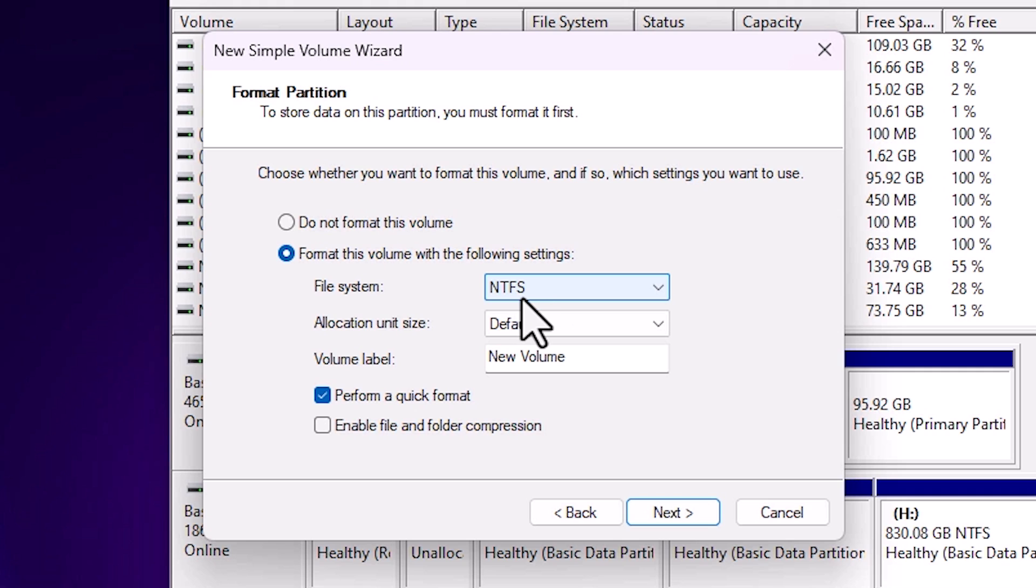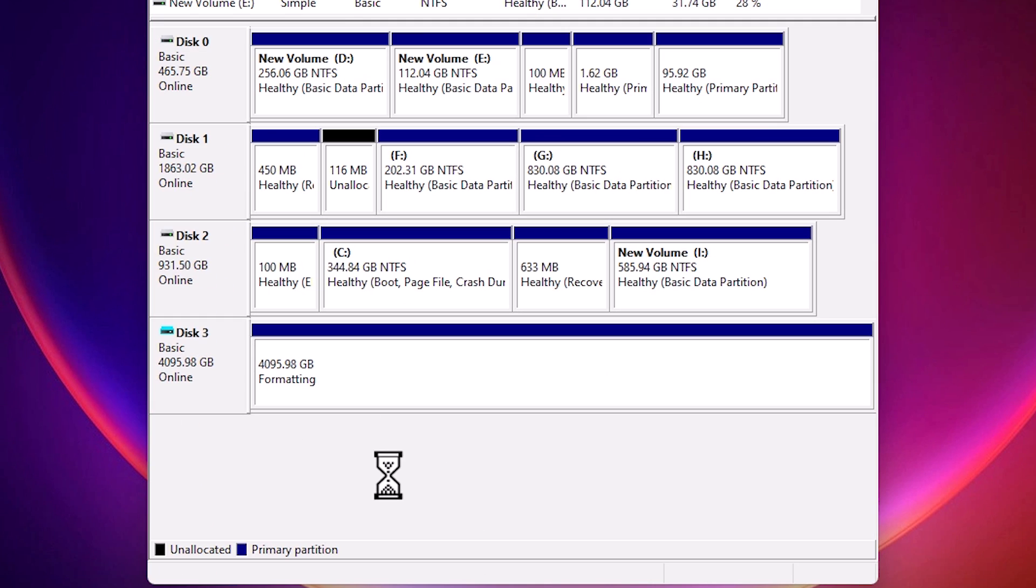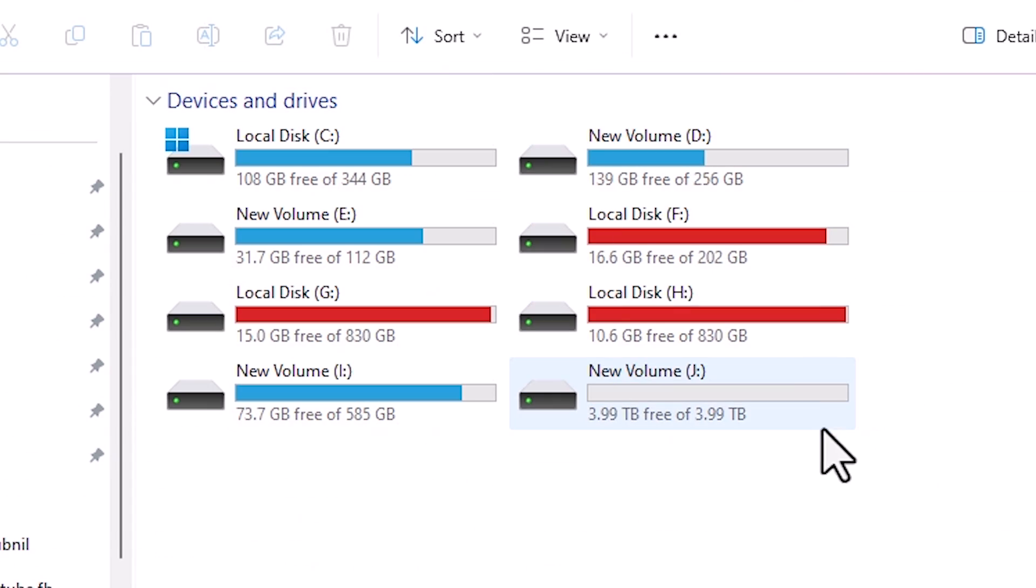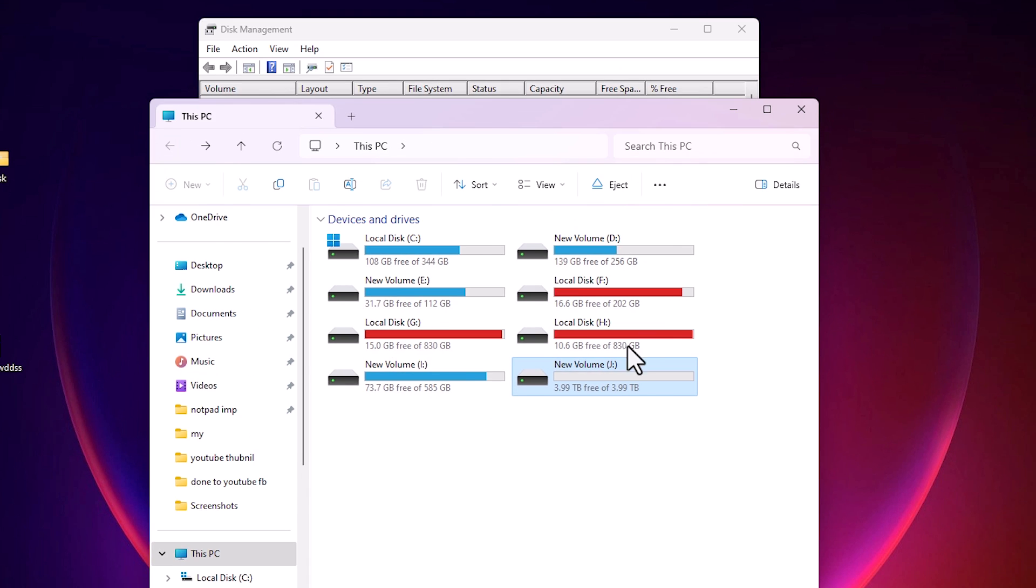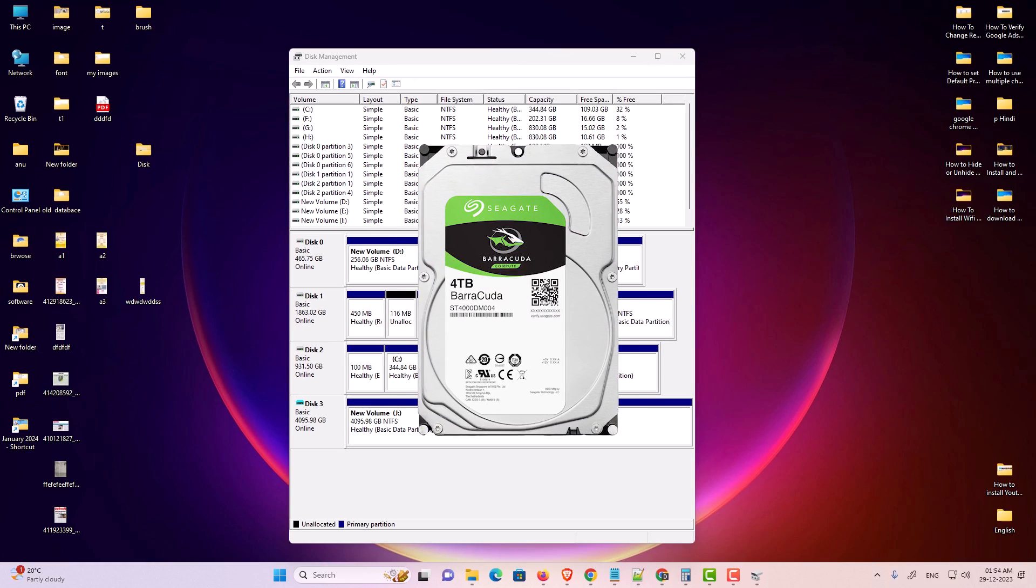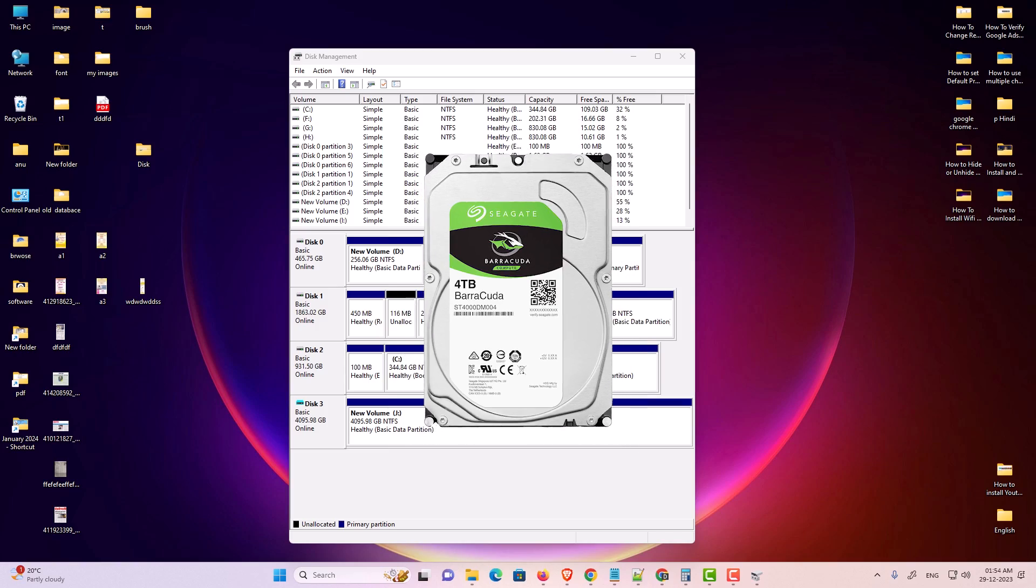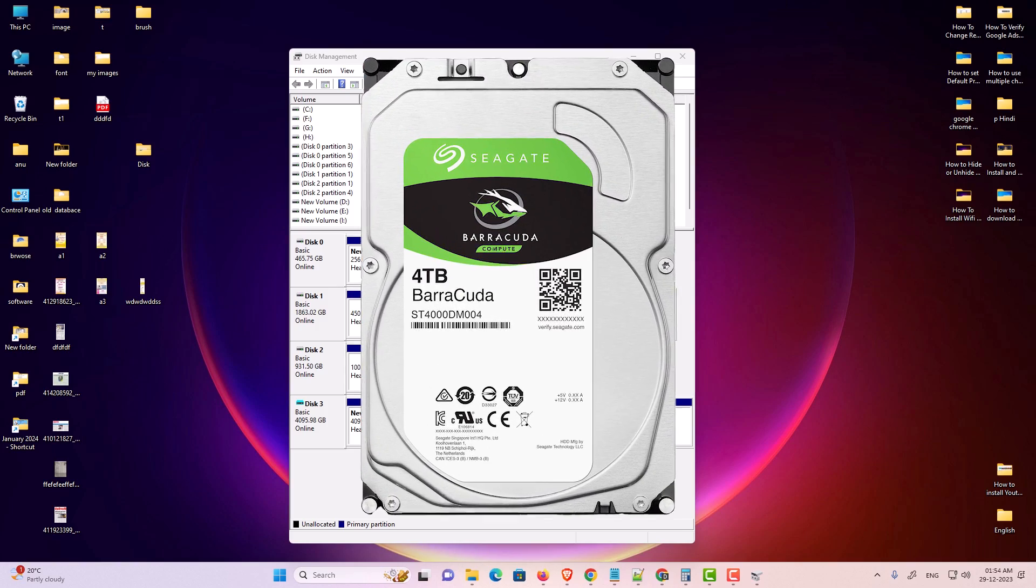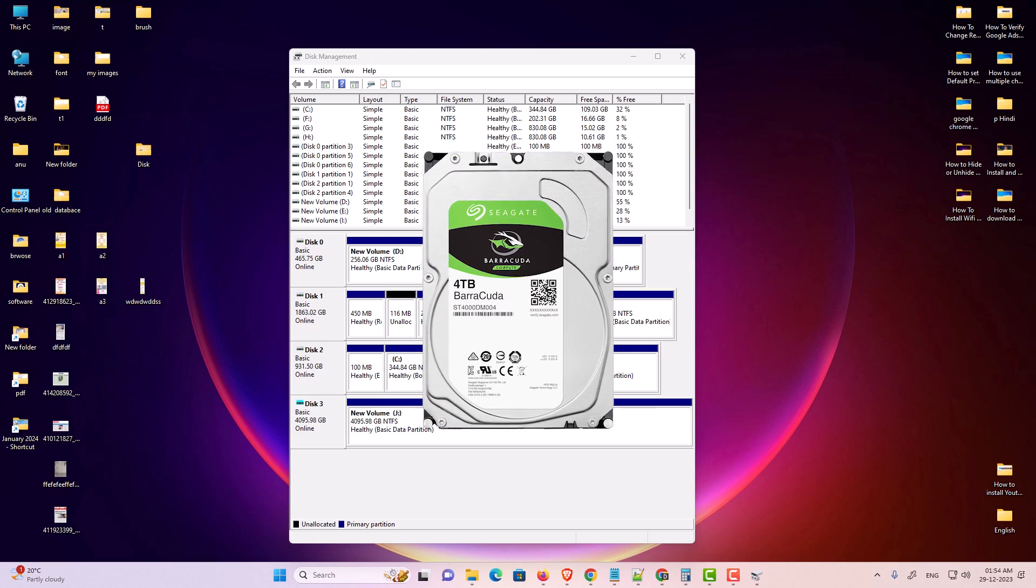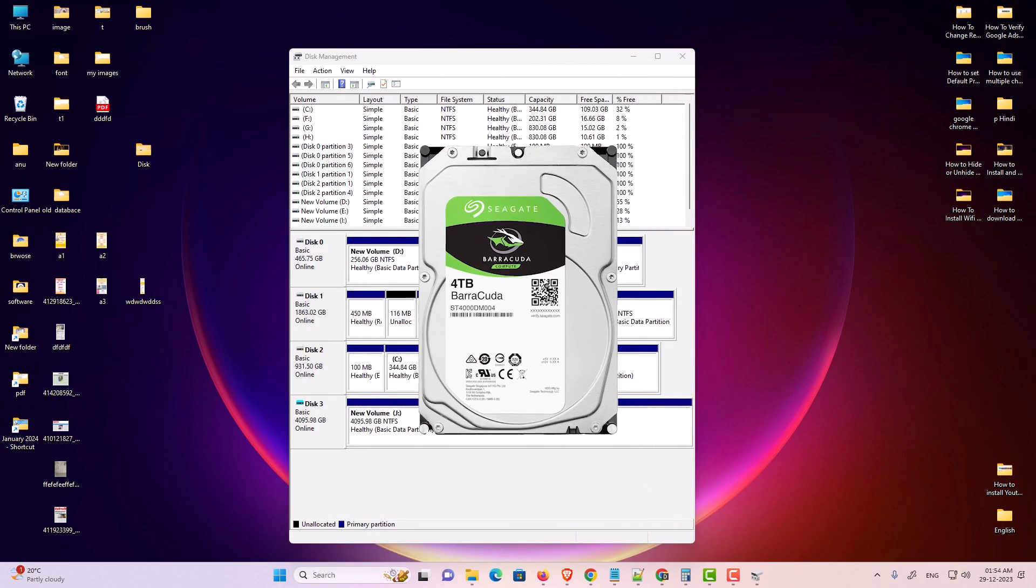Select NTFS partition or file system. Click next, click finish. It's formatting our hard disk. Go to This PC and here we find our new virtual hard disk. It's not an actual hard disk, it's a virtual hard disk on our PC. This is our J virtual hard disk. If you want to use it, then use it. So guys, this is the simplest way to create and set up a virtual hard disk or hard drive in a Windows 11 PC or laptop. Thank you for watching this video. Don't forget to like, share, comment on this video and subscribe to the channel. Thank you guys.